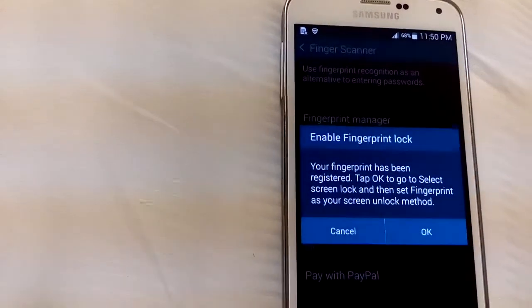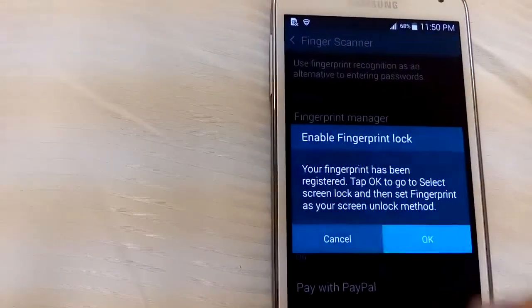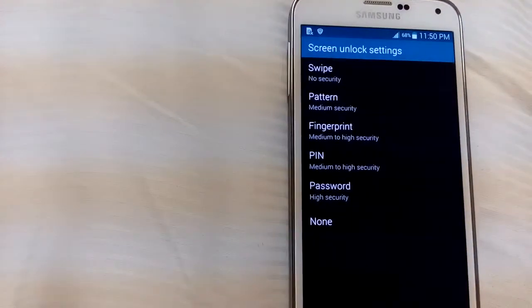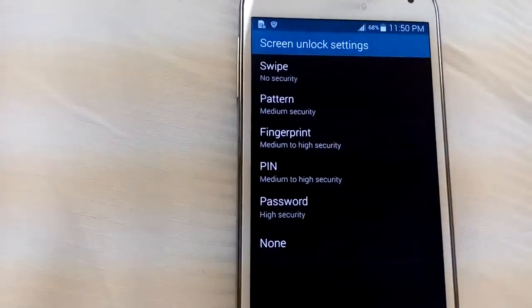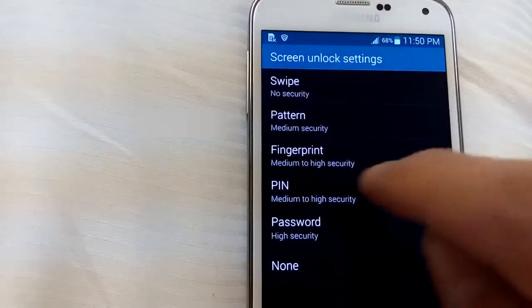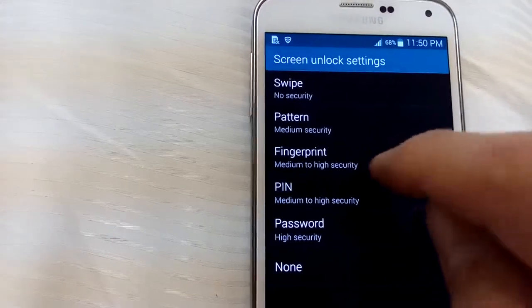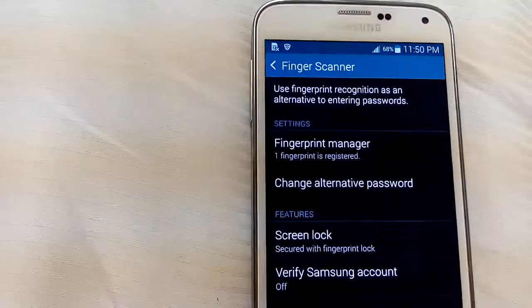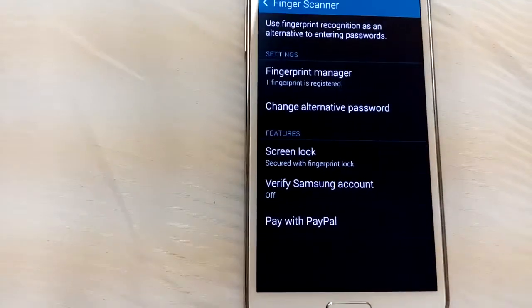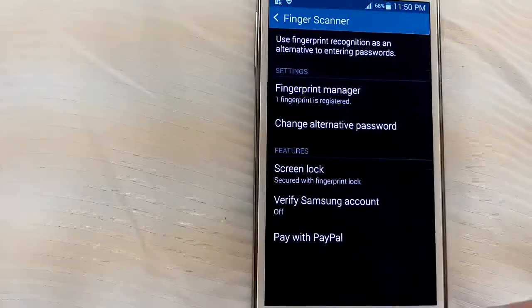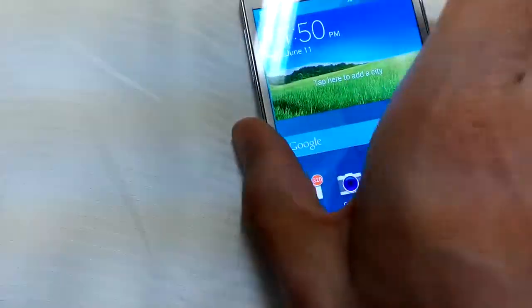Okay, so we have one fingerprint that has been registered now. Okay that. And then from here, from the screen unlock setting, what we want to do is we want the lock to be on fingerprint, so we'll click on that. And now it says fingerprint lock turned on, great. So now we can just lock it.